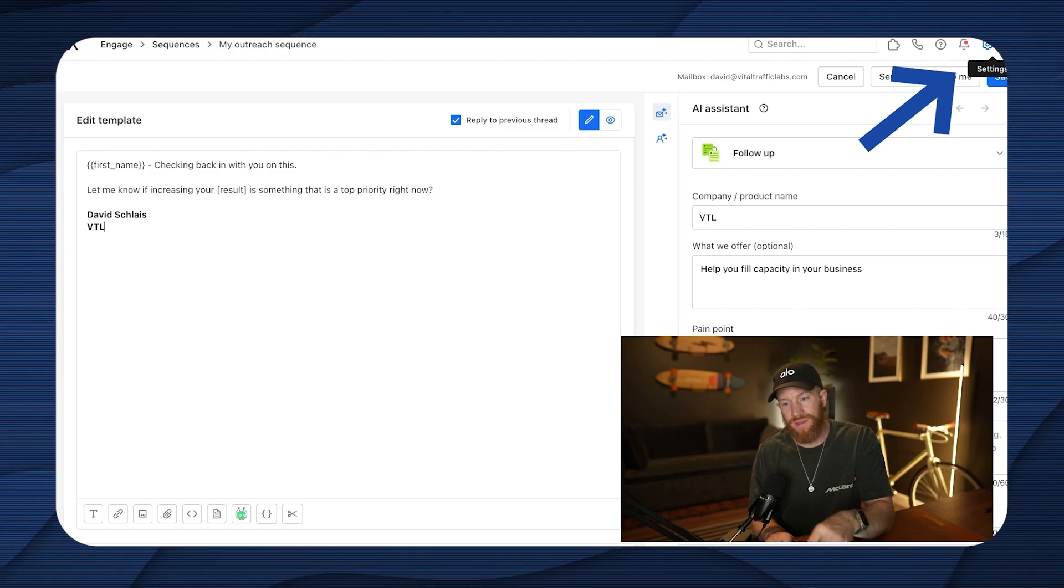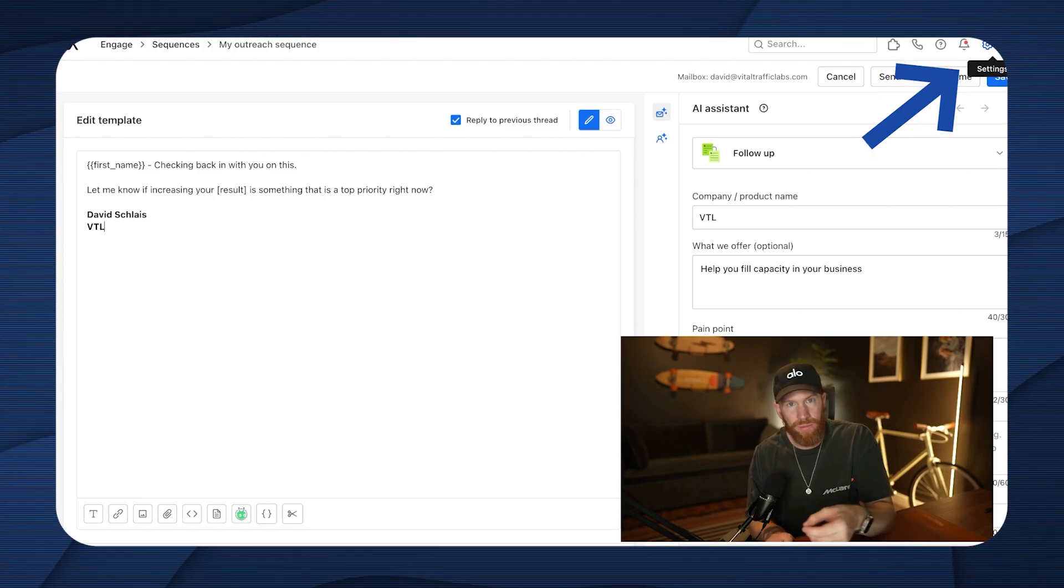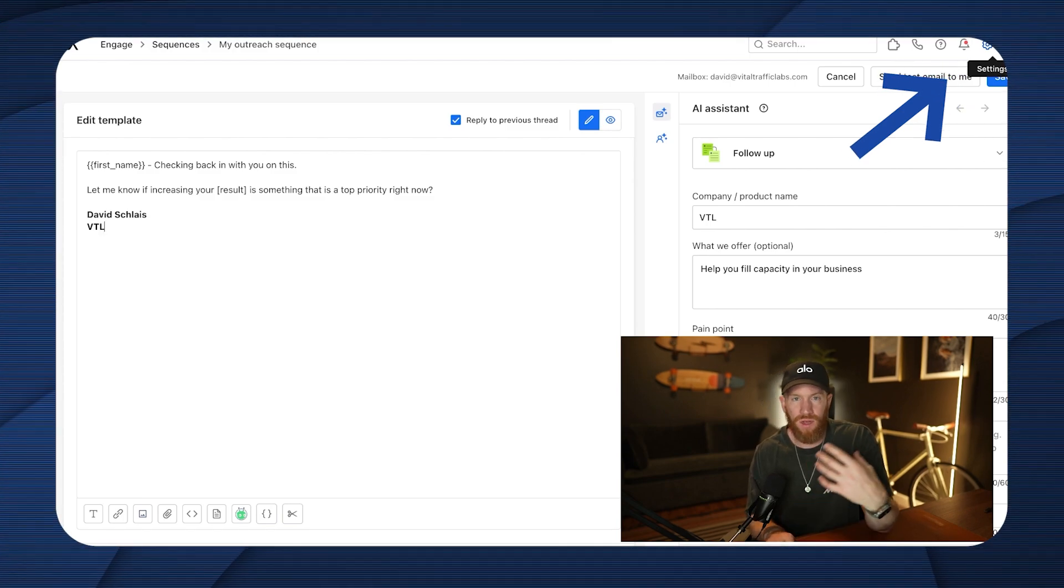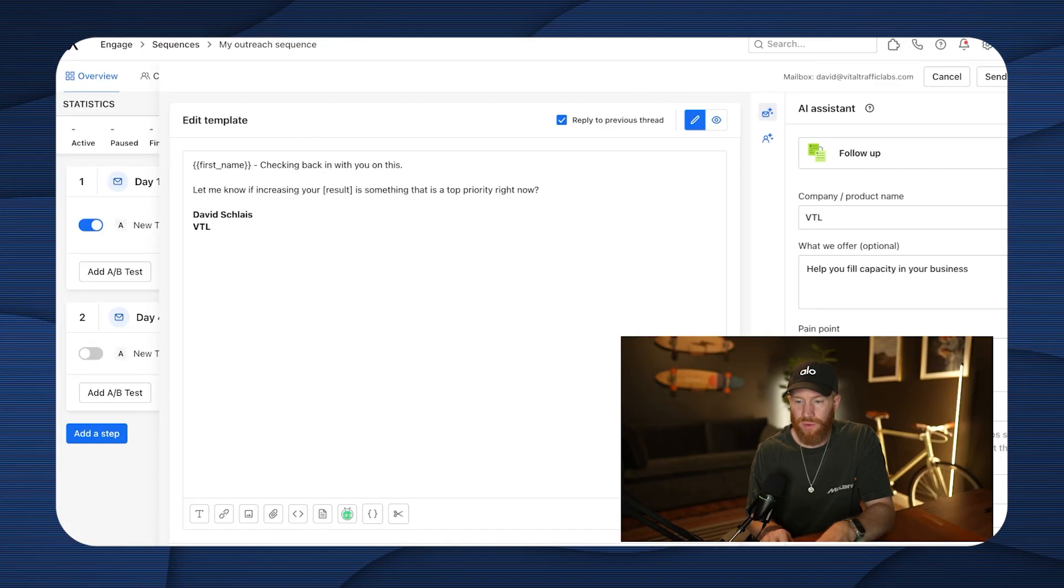And then obviously we would have our signature on here. David Schlaes, VTL and under your settings up here in the top, this is where you'd add in your mailbox and all the stuff that'll take you through in the onboarding wizard. But obviously you're going to tie this to your business email and all that stuff. Kind of skipped over that in the start of the video. So we're going to go ahead, we're going to go ahead and save this.